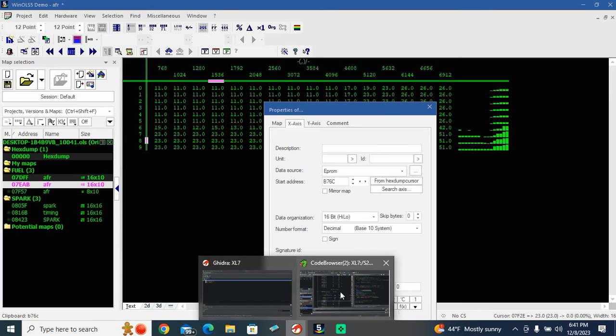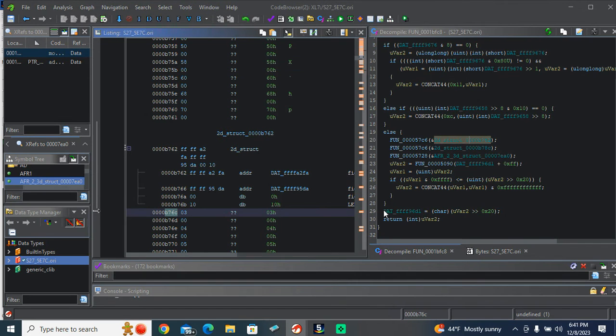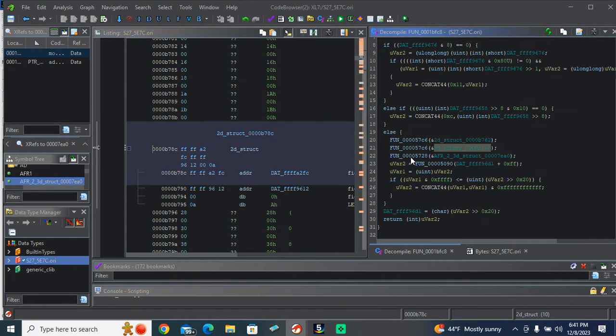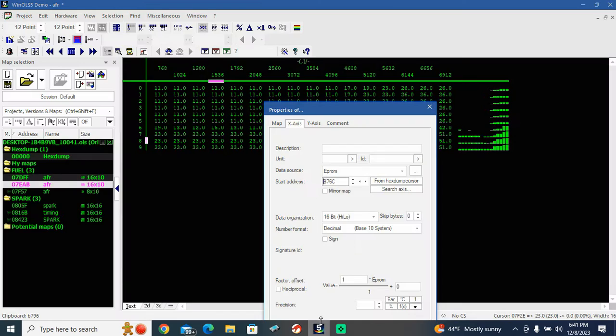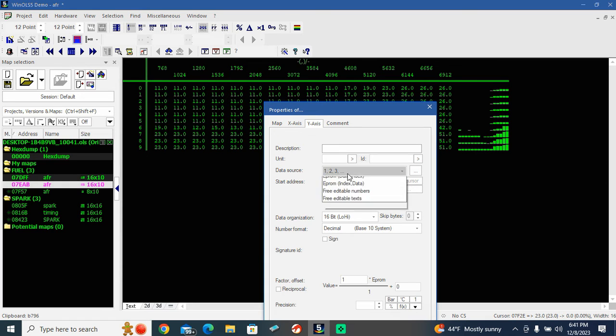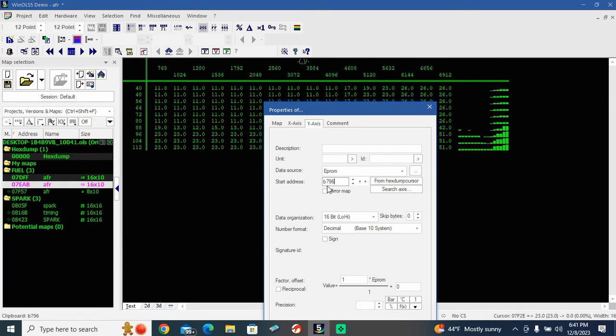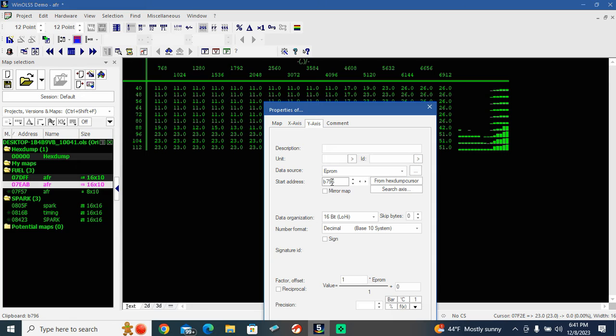Go to Ghidra. Go to Y. Copy, where the map starts. Y, EEPROM, B796. Looks all right.